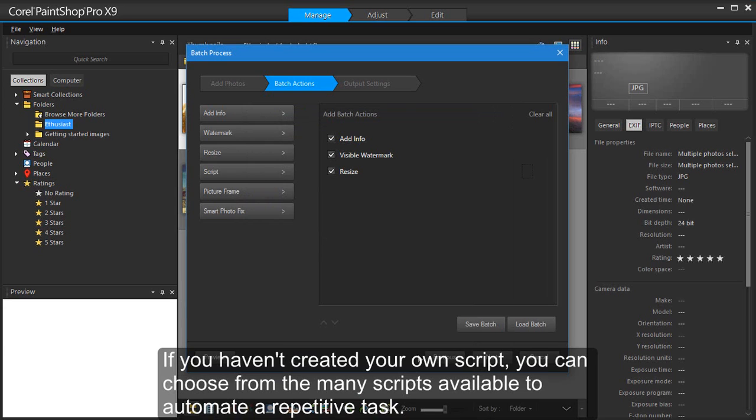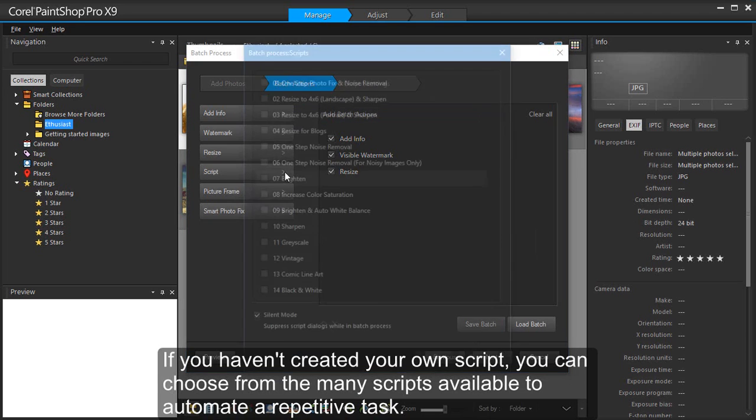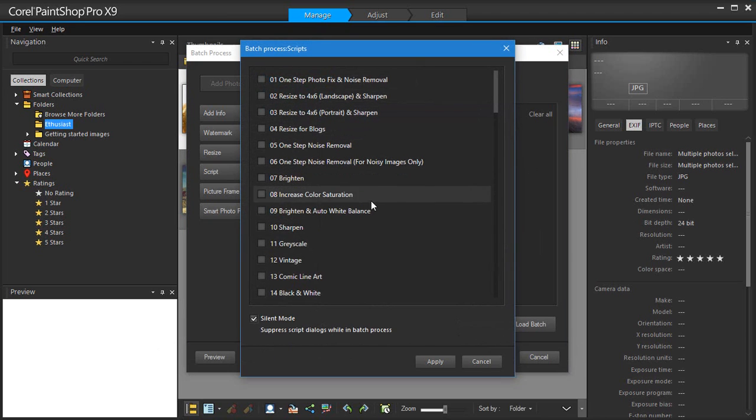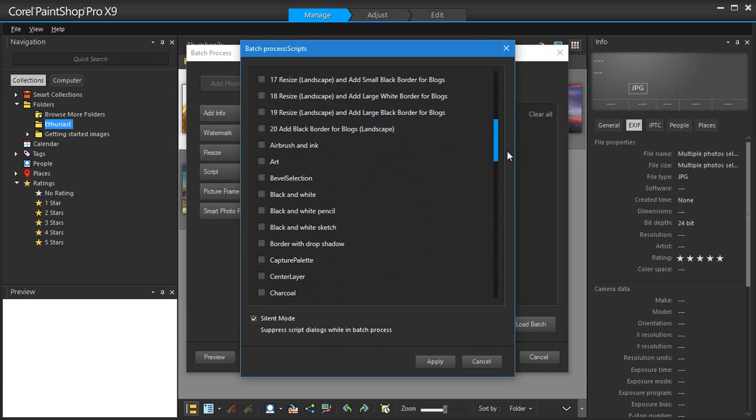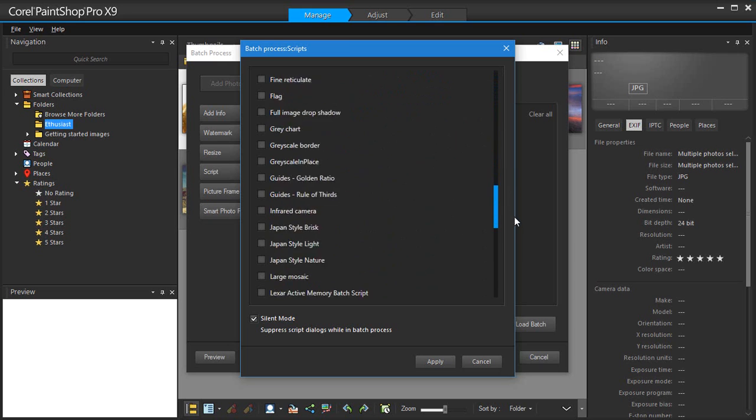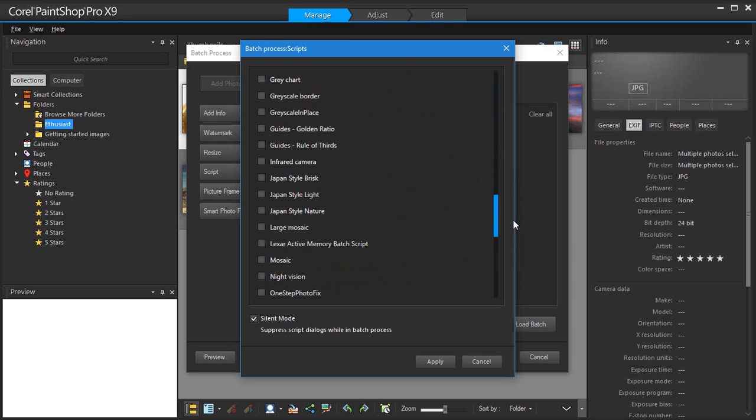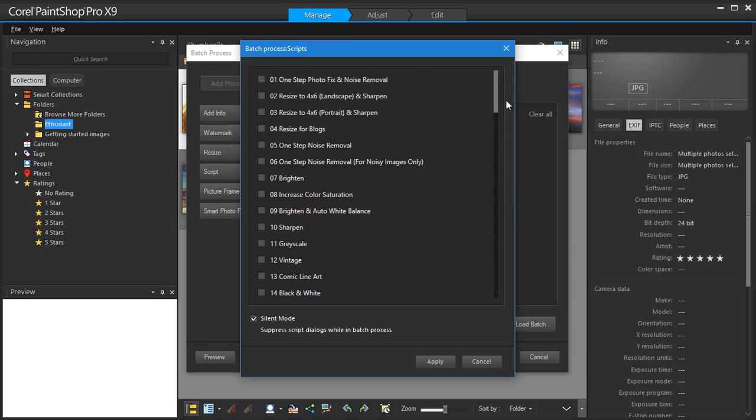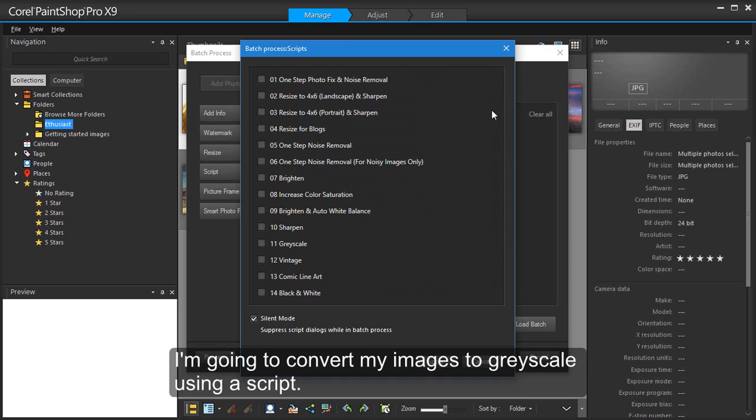If you haven't created your own script, you can choose from the many scripts available to automate a repetitive task. I'm going to convert my images to grayscale using a script.